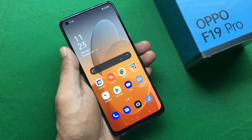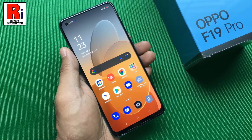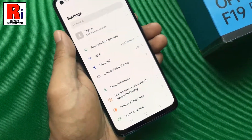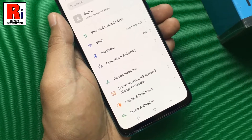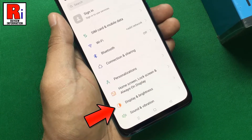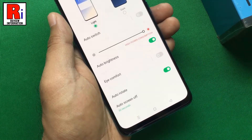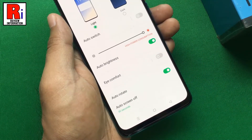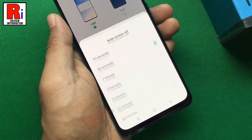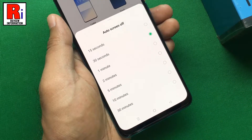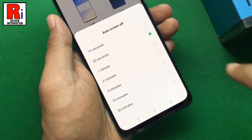To begin, go to Settings. From Settings, select Display and Brightness. Now tap on Auto Screen Off. Choose how long your phone screen should stay on when it's idle.